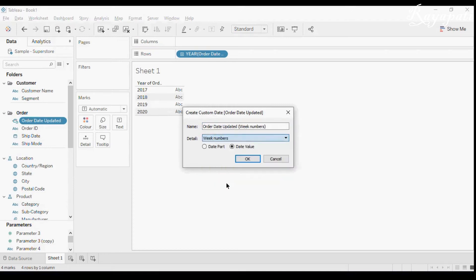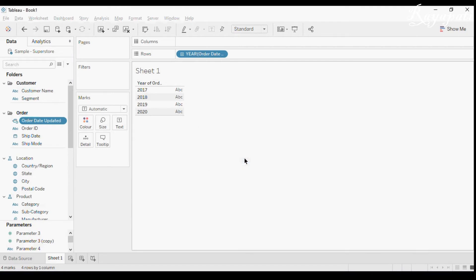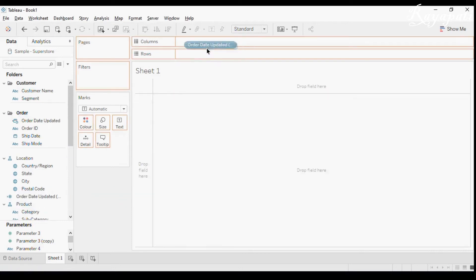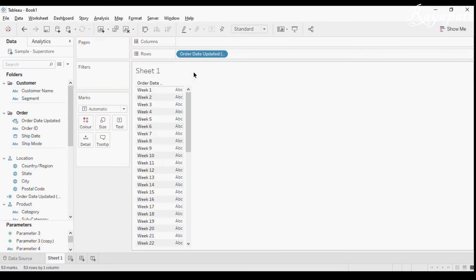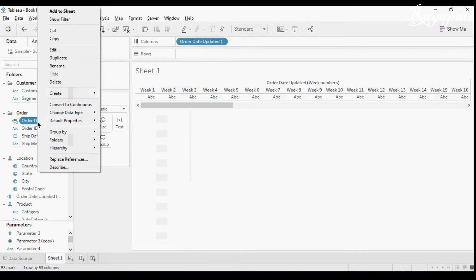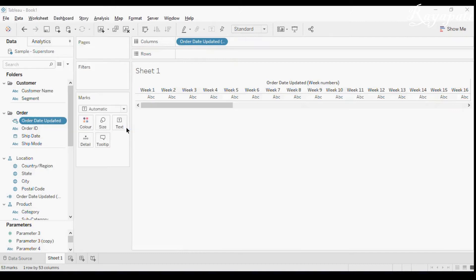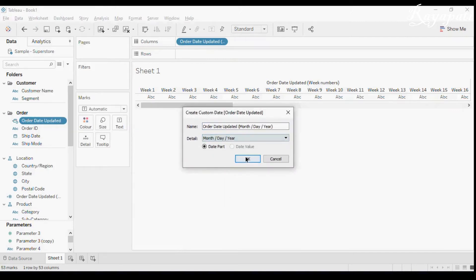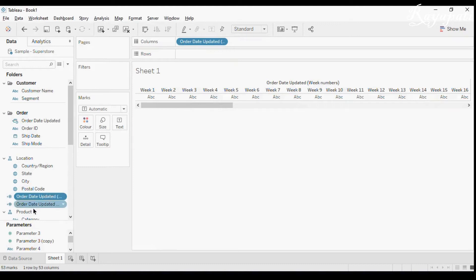On this field I'll create two custom dates. First, I'll take week numbers — but I want only the discrete part of the year, so I'll take Date Part and say OK. Second, I'll create another custom date for month/day/year and say OK. I've done these two because I'll be using them continuously in my calculations further, just to make things easier.